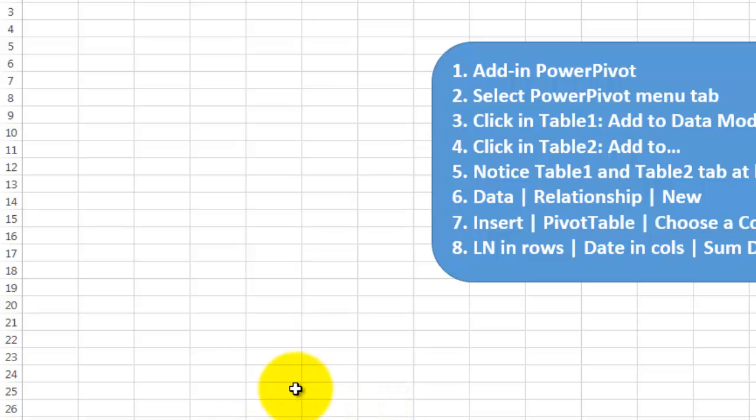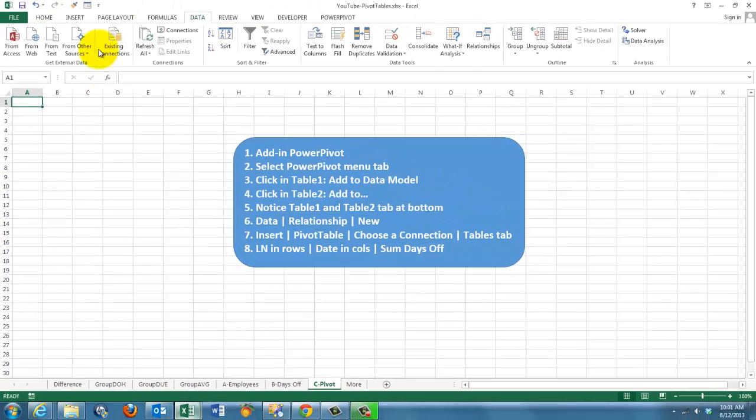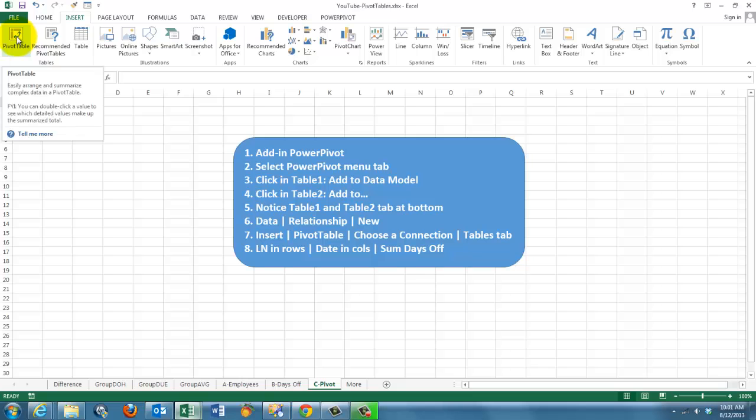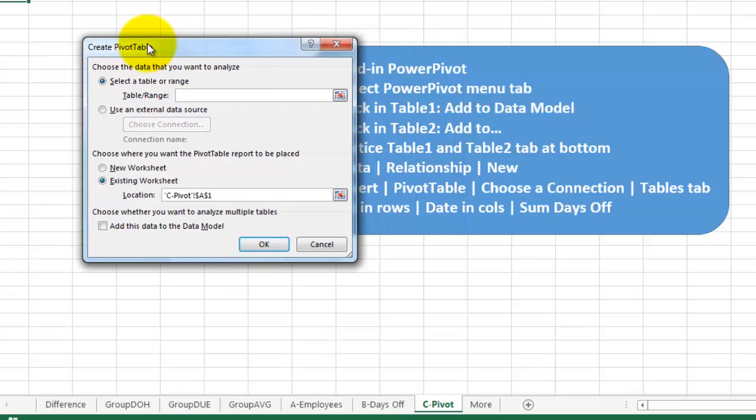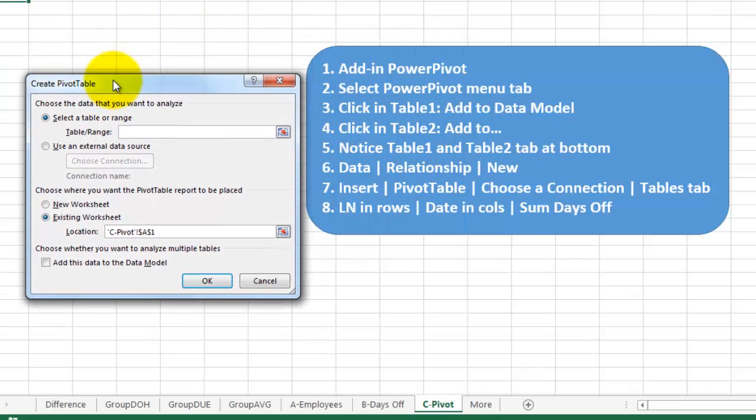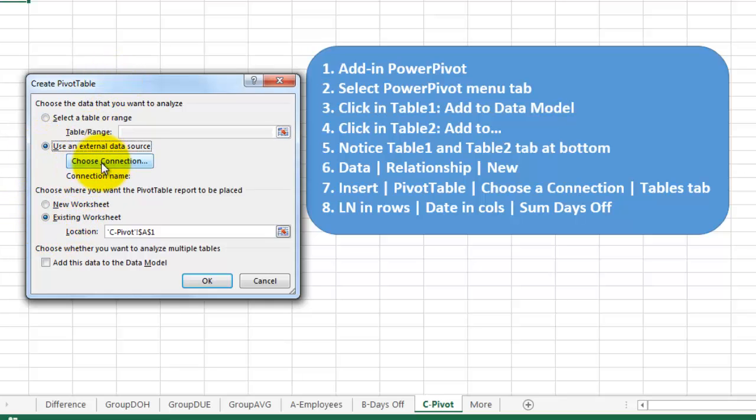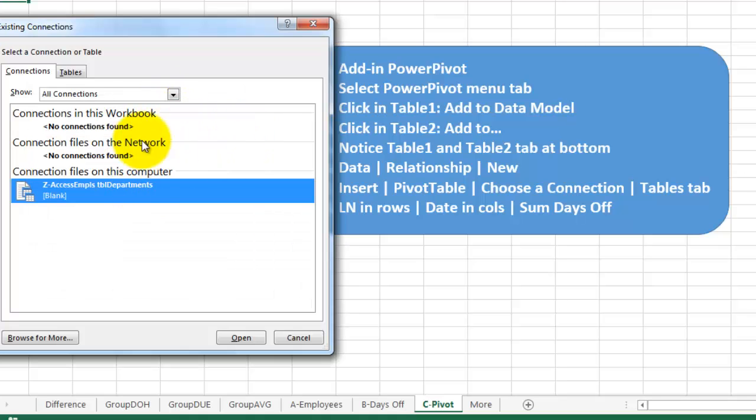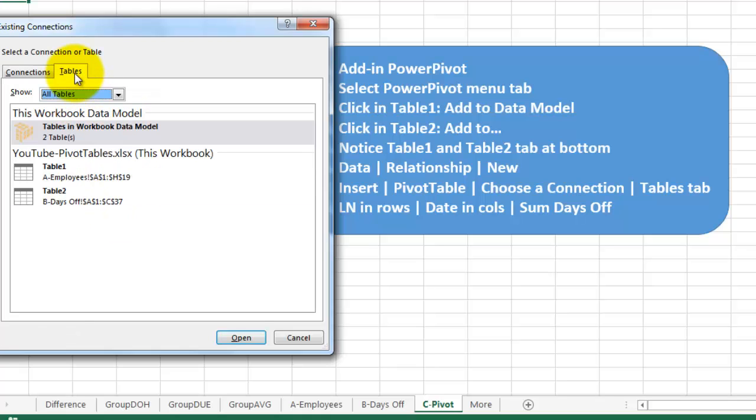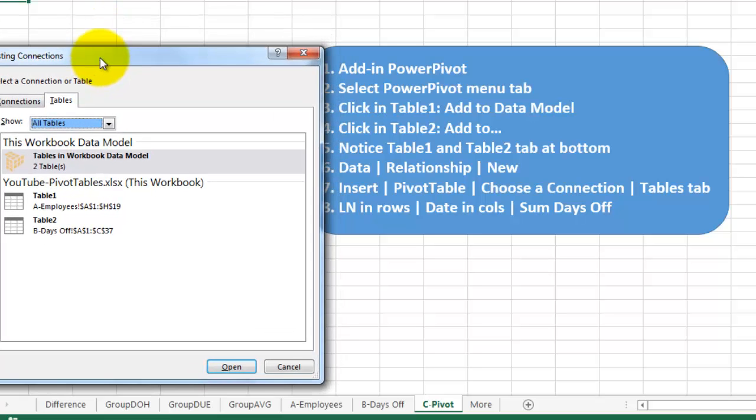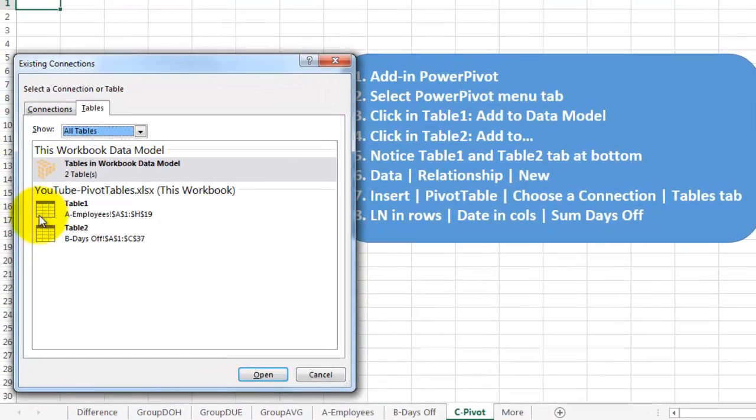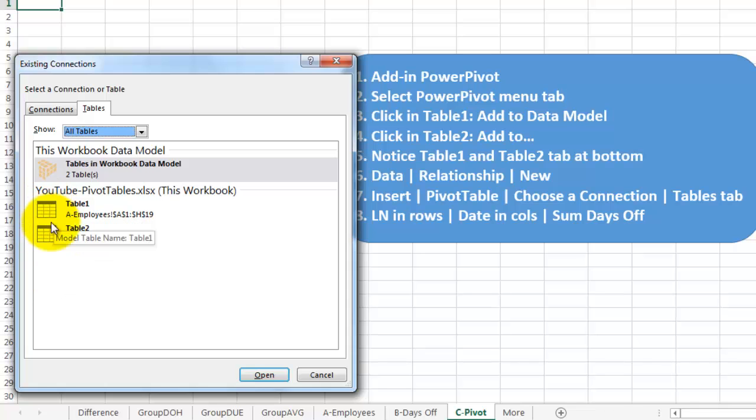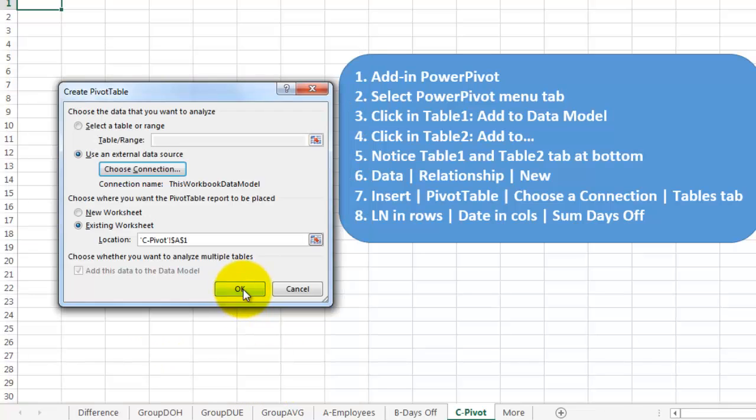Now we're going to create a pivot table. Insert, pivot table. But this time I want to make sure that we use an external data source. Choose a connection. And go to the Tables tab. This would be if you had a real database on a server even. You could make links to servers. I won't go into that. I'm just doing these two. Tables tab. And I see there I have those two in there. So I open it. OK it.